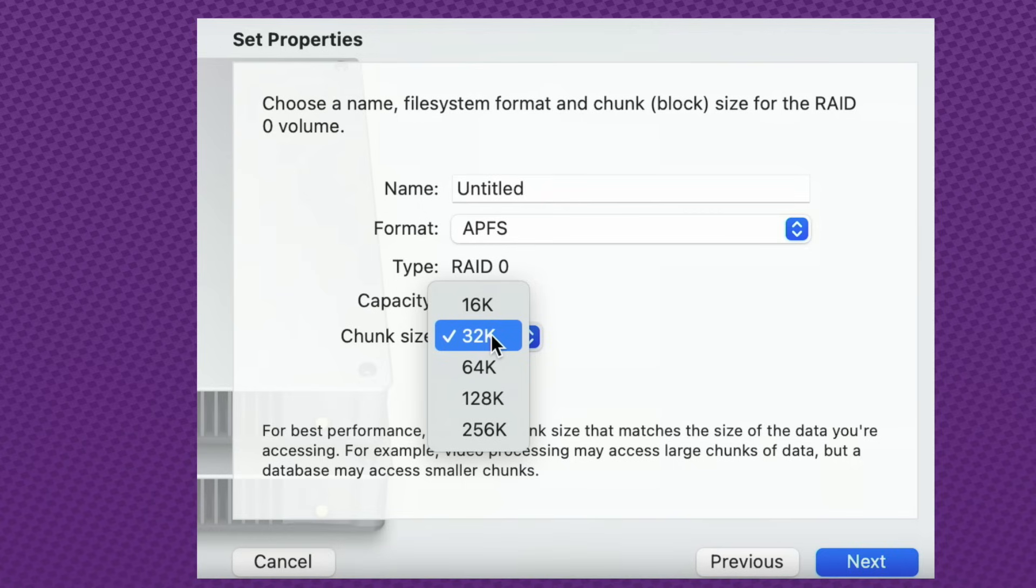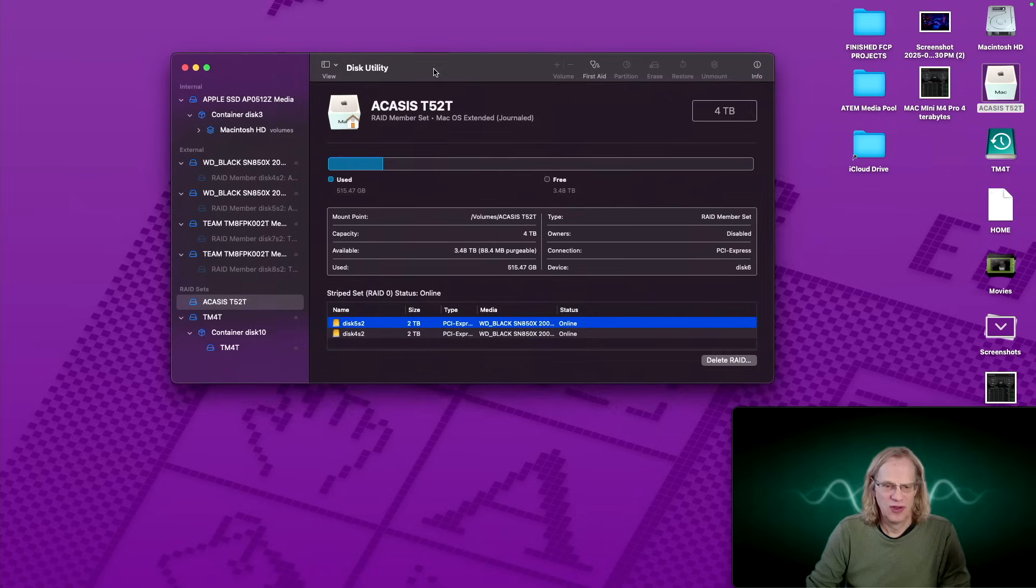And the small chunk size is for, like, if you're working on databases or little tiny text files all the time. You want to select that. And if you want high performance for large files, you select the larger chunk. And I chose 256 because I'm pushing around big, chunky video files.